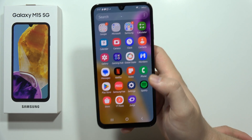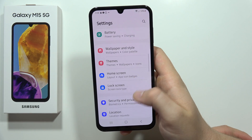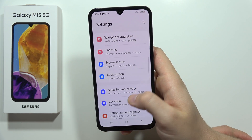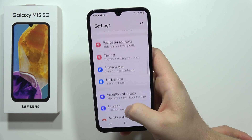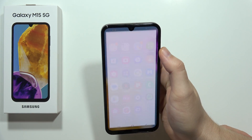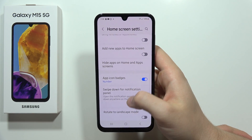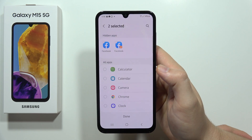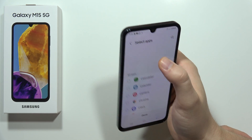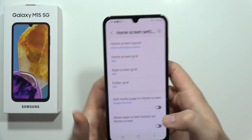And if you want to unhide them, just enter this hidden menu. Go into Settings, then into Hide Apps, and as you can see we can actually unhide them. That's how it looks.